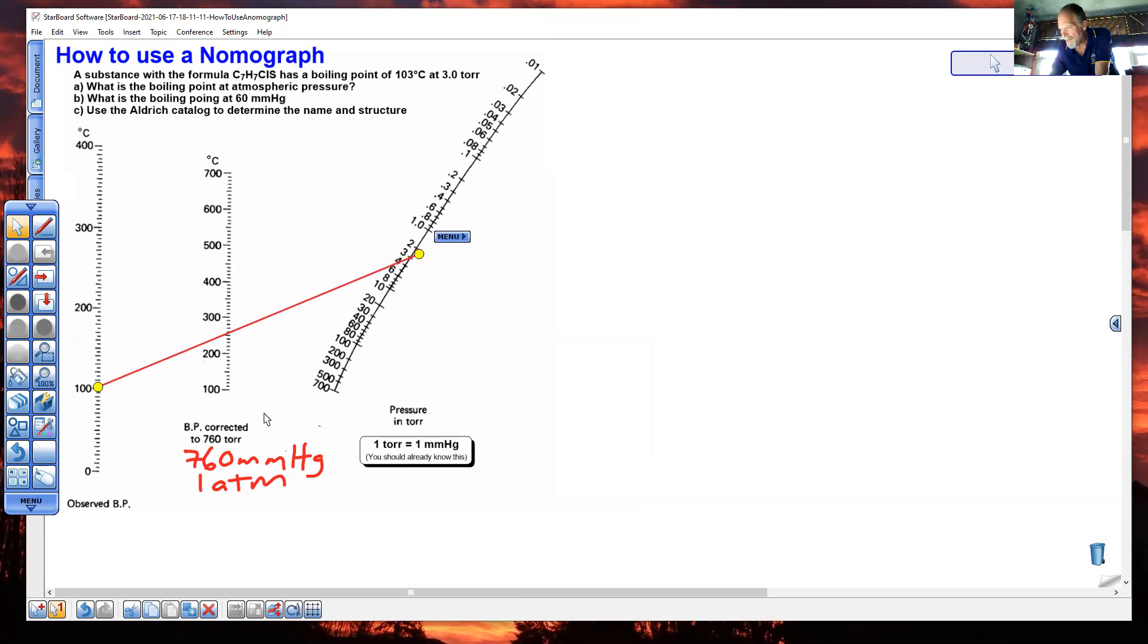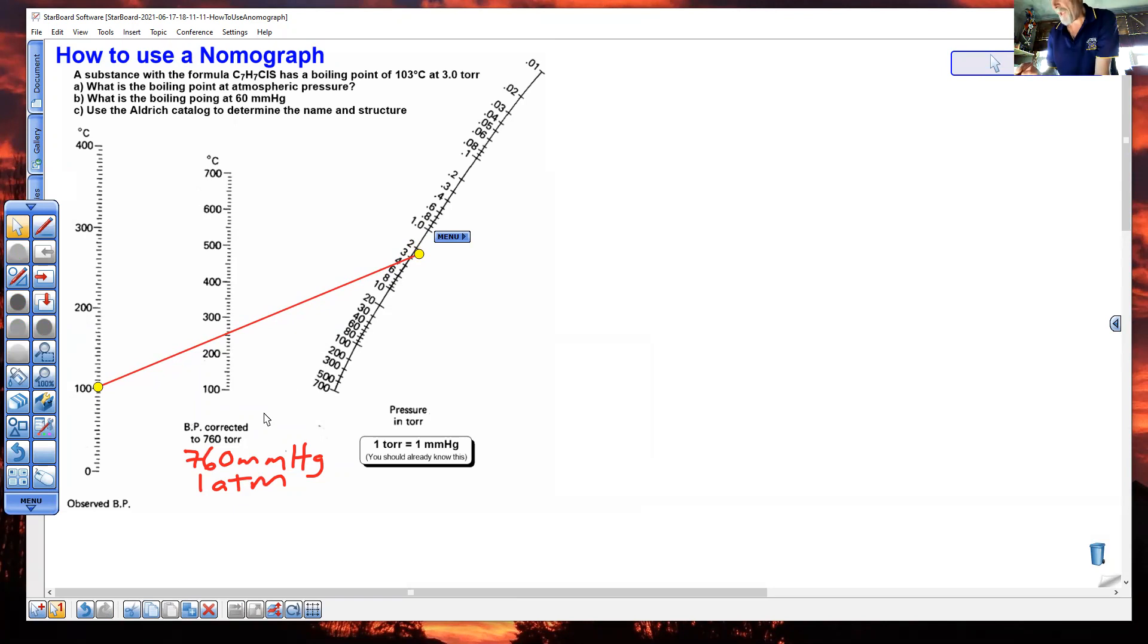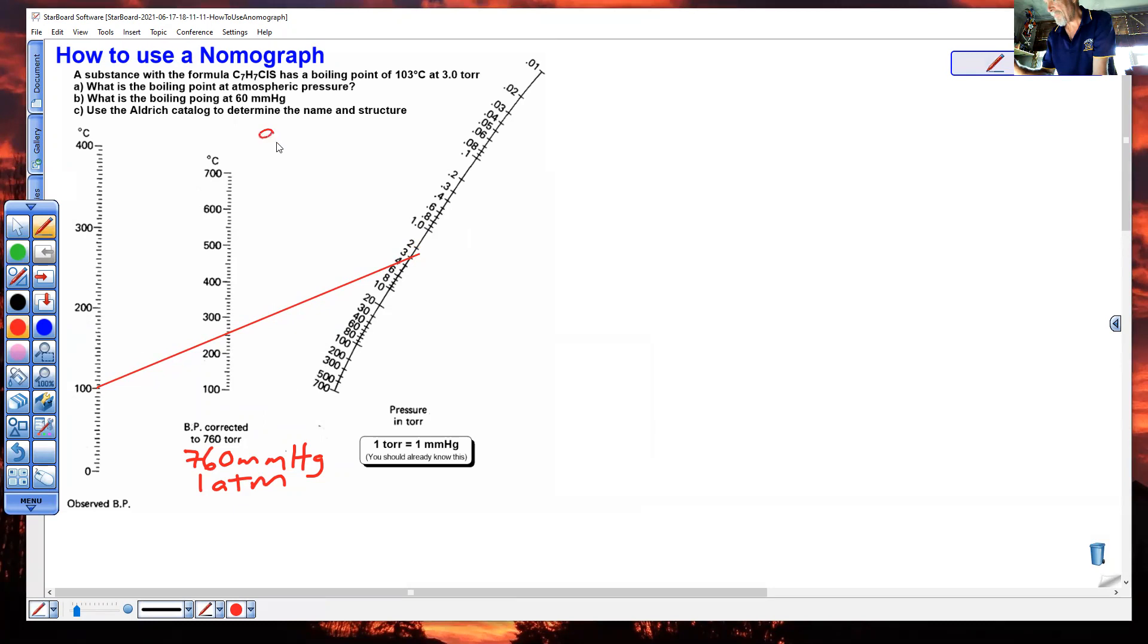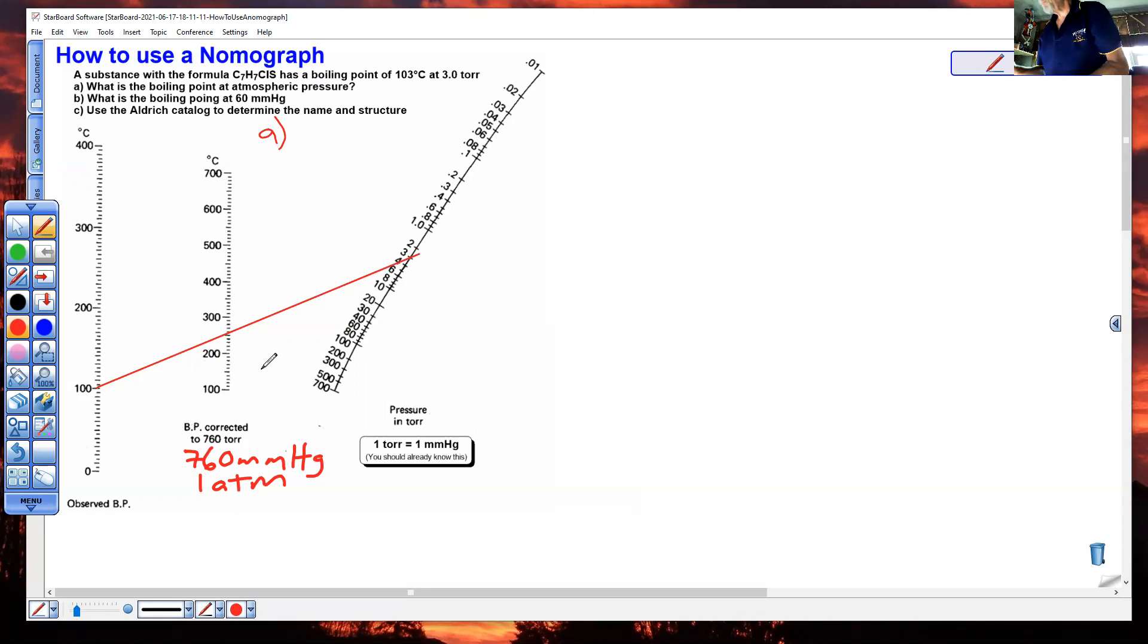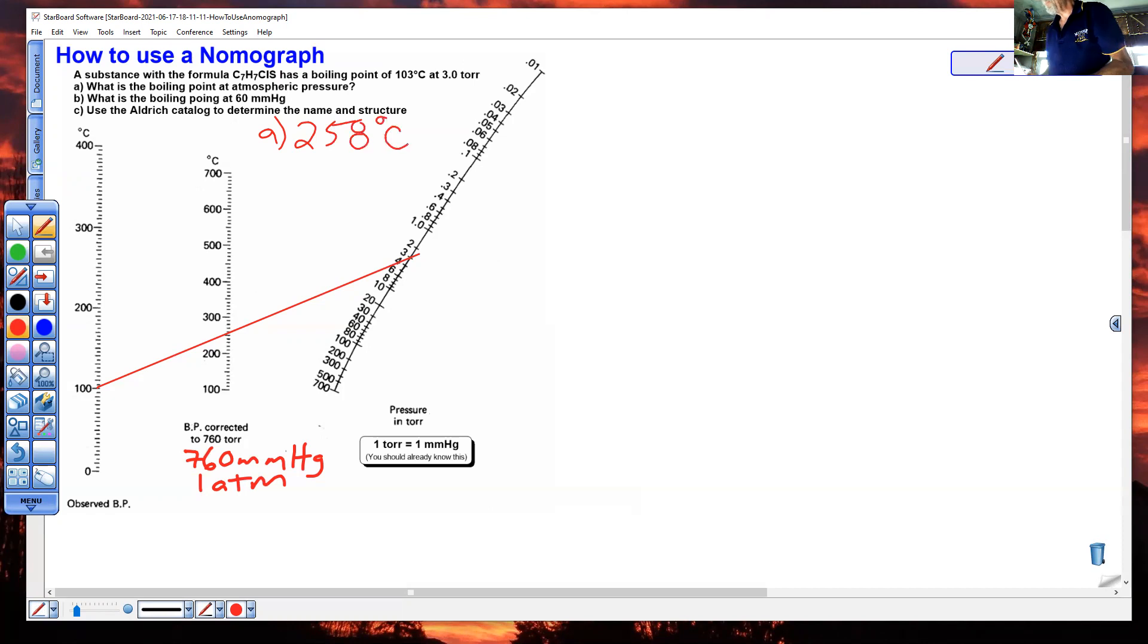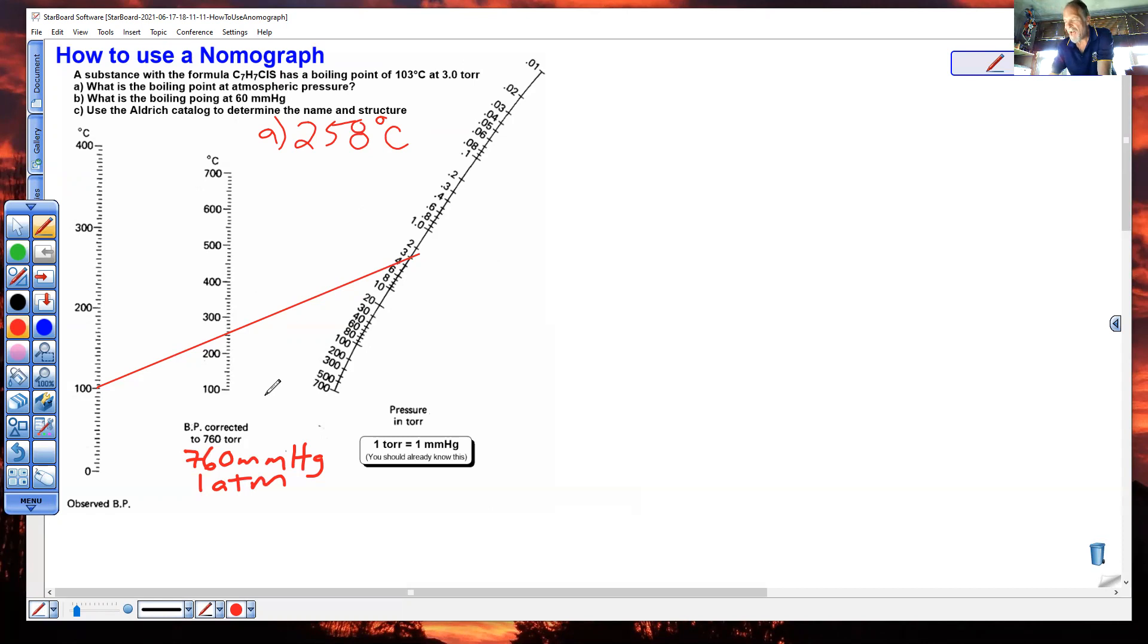We can answer the first question now. Question A in red, normal boiling point is 250, almost 260. I'd say 258. Don't forget units. Every line you draw from this point on must go through this point right here. This is the only normal boiling point for this molecule.